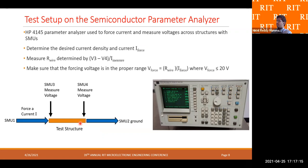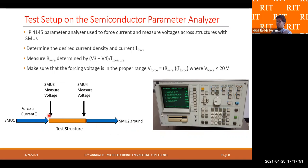Here is the test setup used for testing all chips. The parameter analyzer used was the HP 4145, shown here. The test structure is the copper wire, and we used SMUs (source and measurement units) with the parameter analyzer to force current and measure the corresponding voltages. We used 4 SMUs in total — SMUs 1 and 2 were used to force current through the structure, while SMUs 3 and 4 were used to measure voltages at different points — and using this data, we calculated the resistance of the wire.